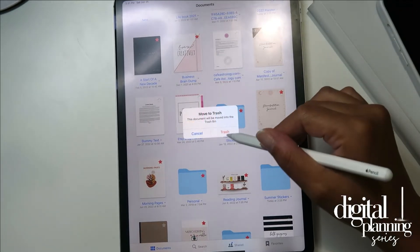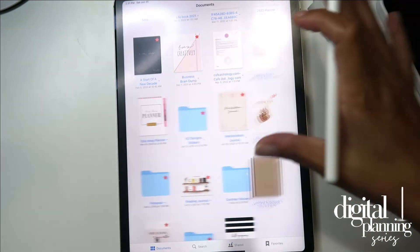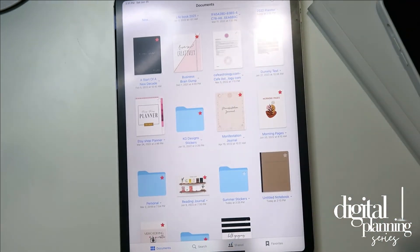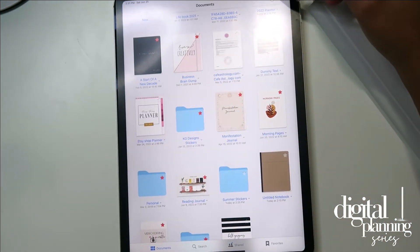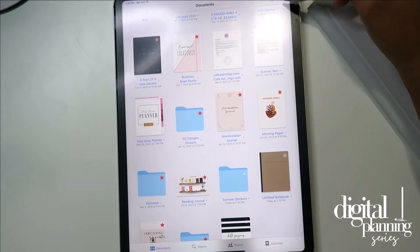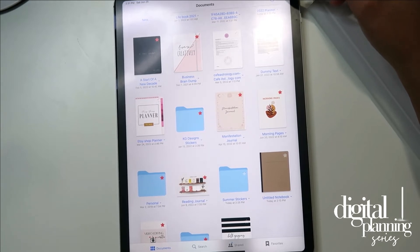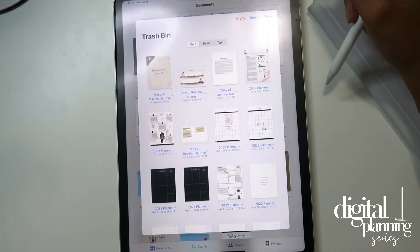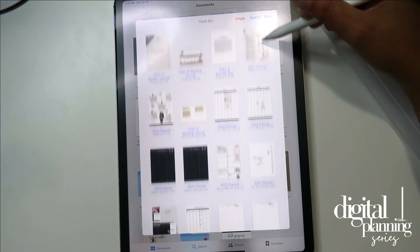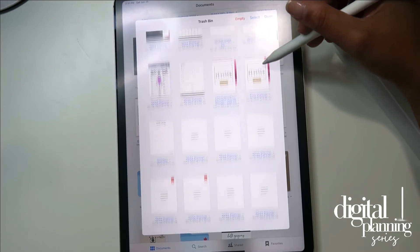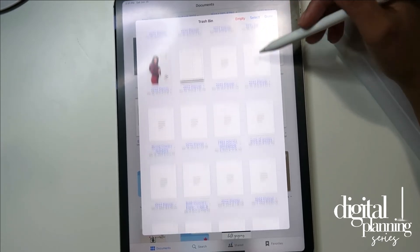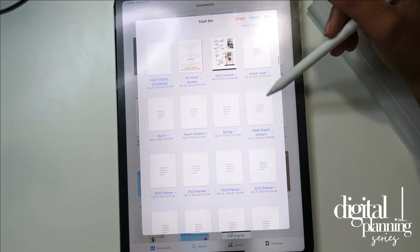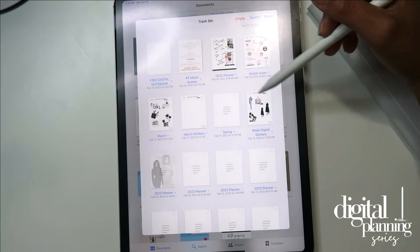Again, we're going to hit move to trash. Now, what happens when you have deleted something in error? You're going to go up to the little settings icon — I call it gears — and go into your trash bin. Here's everything that I have deleted.